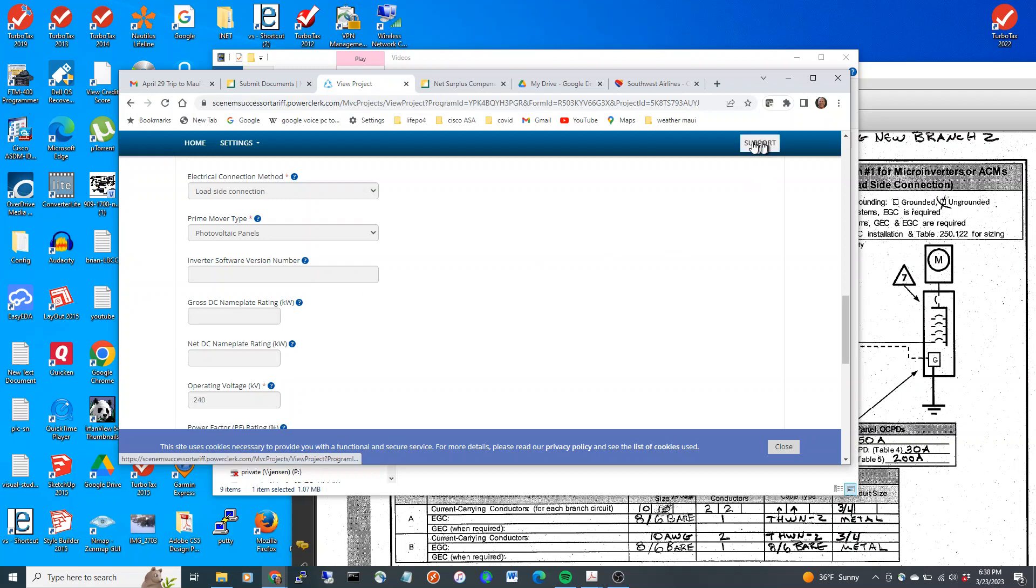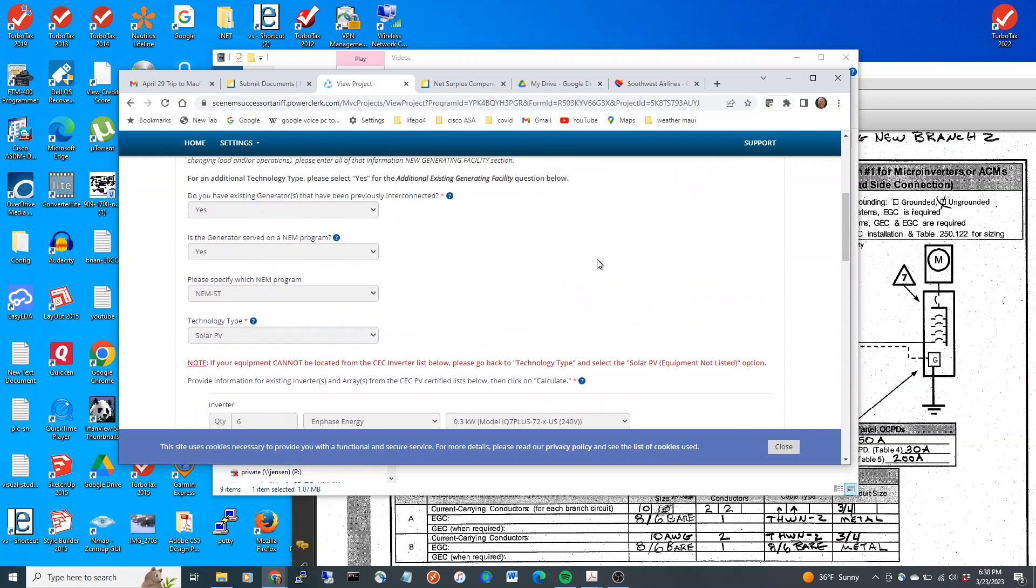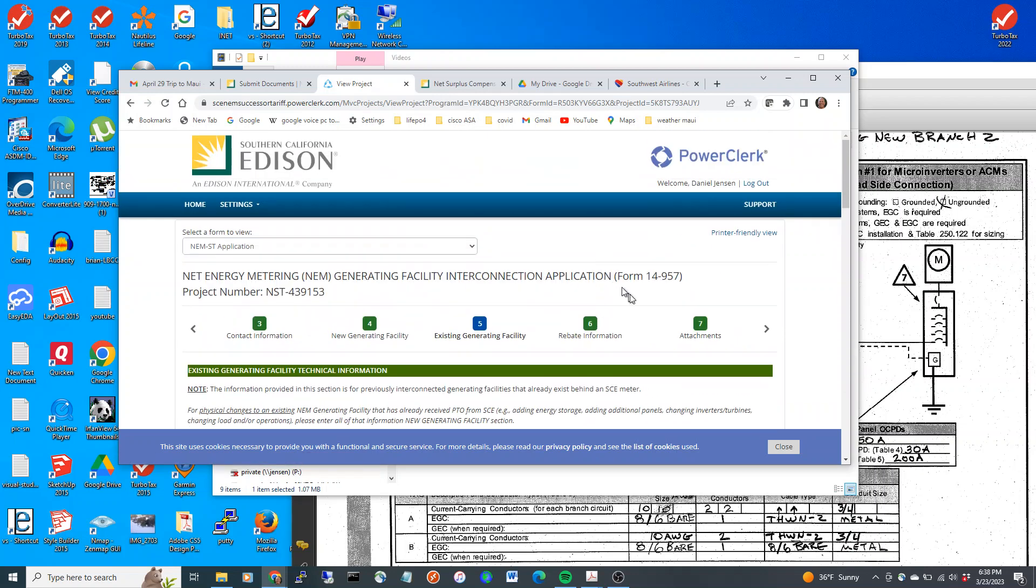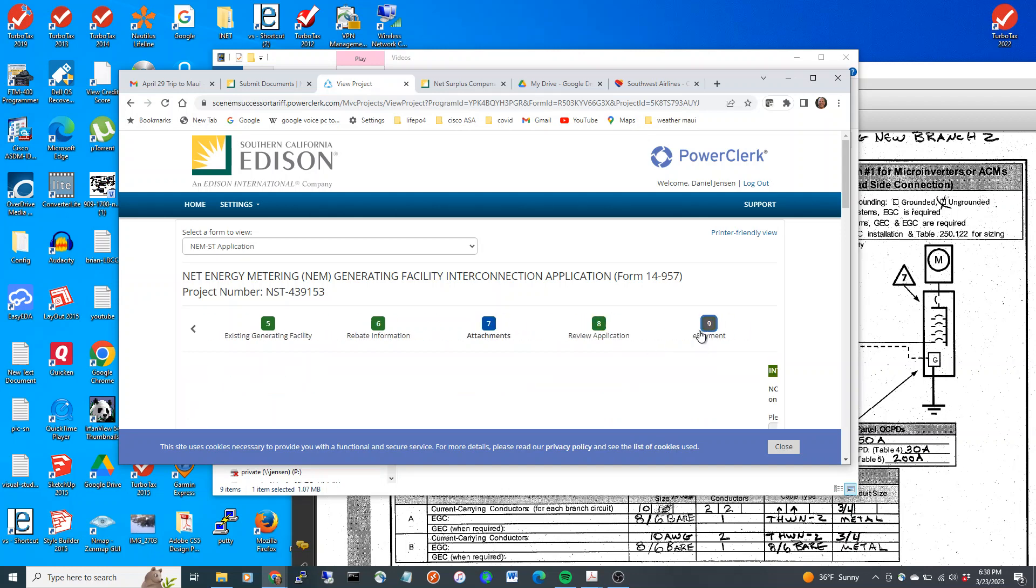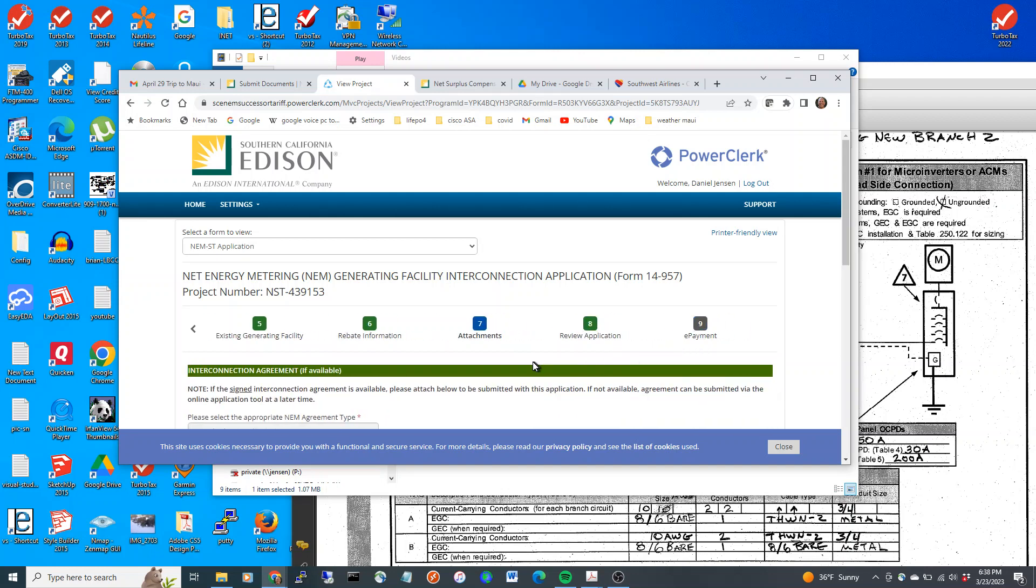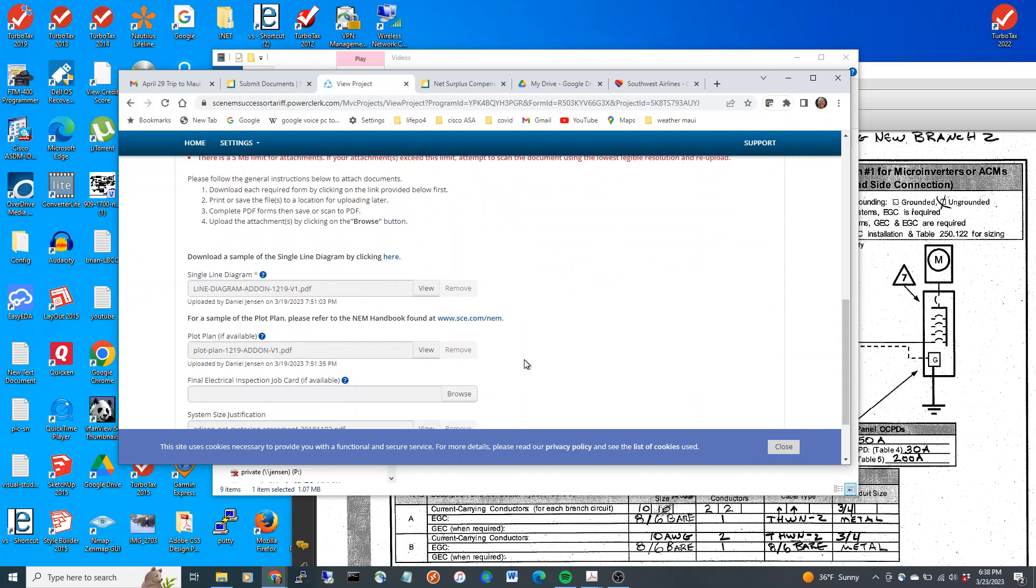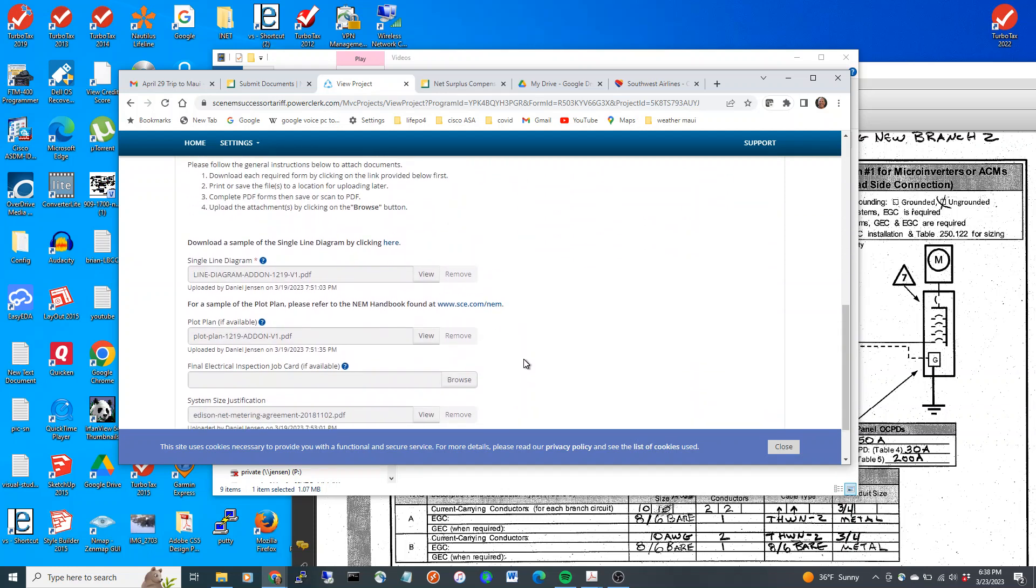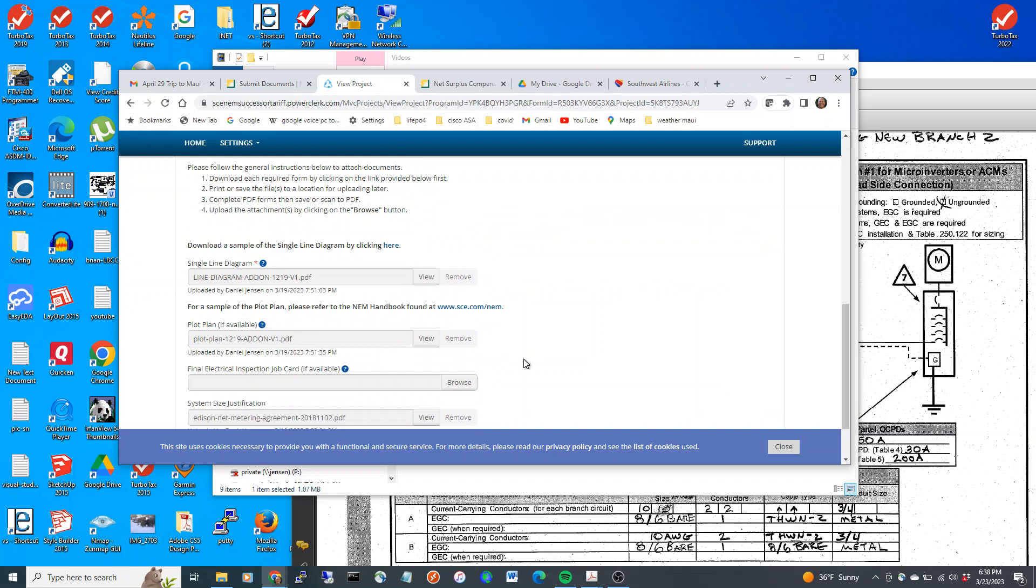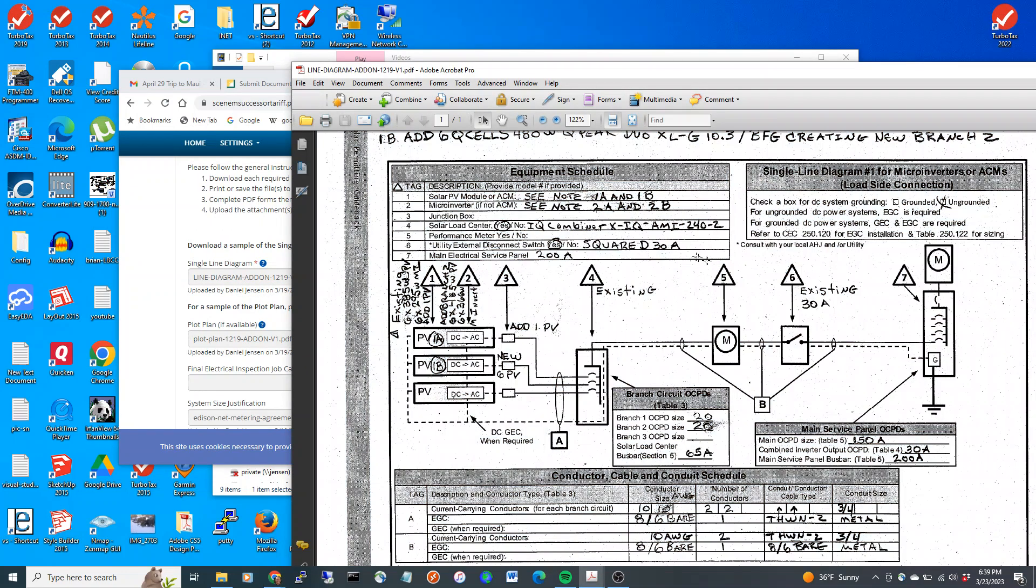And I have a load side connection. Now, let's take a look at the last part of the document. Again, I have other videos on filling out this form, but I'm just doing it specifically for this. So let's take a look at the line diagram I have for this.